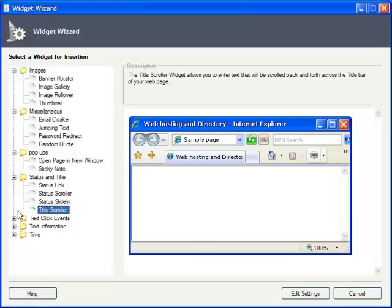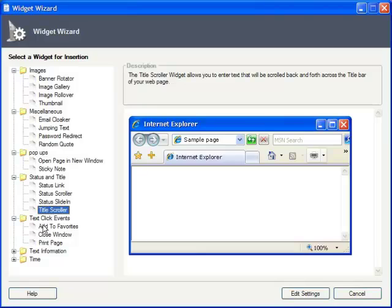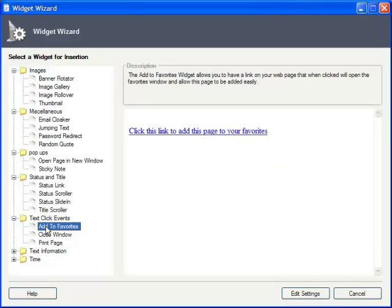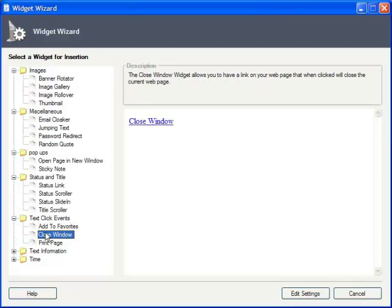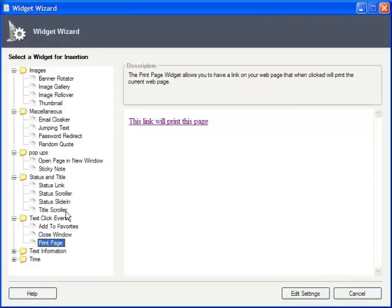Text Click Events lets you add special functionality to certain links, such as adding a page to user's favorites, closing the page, or printing it.